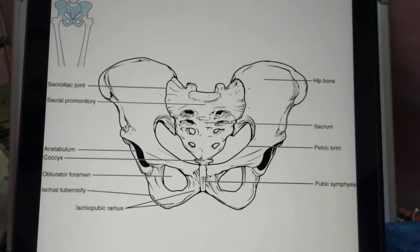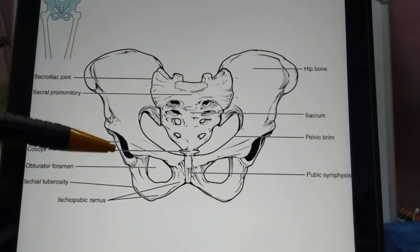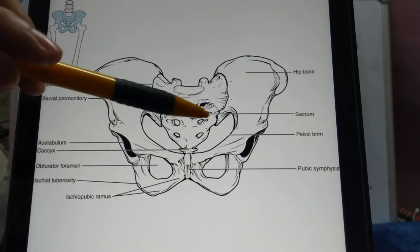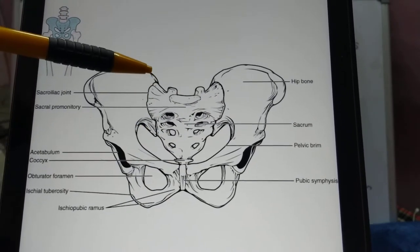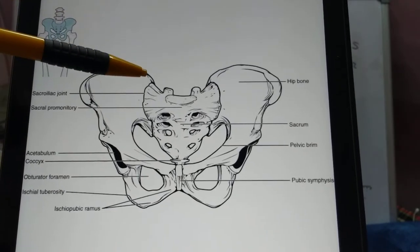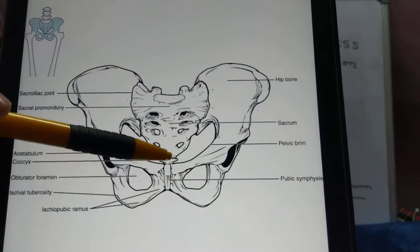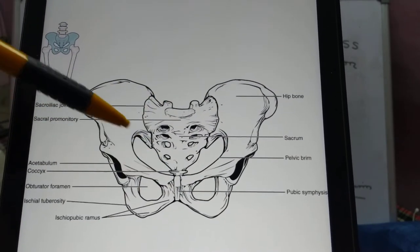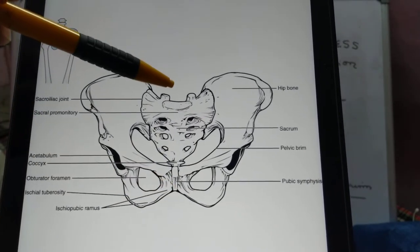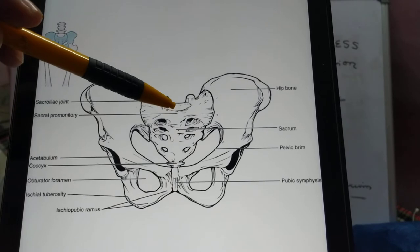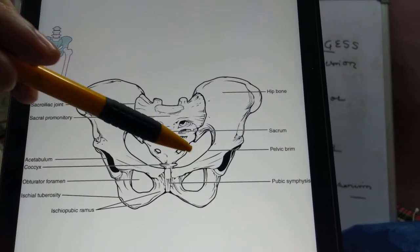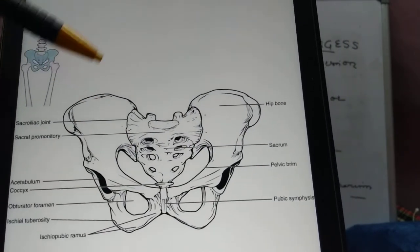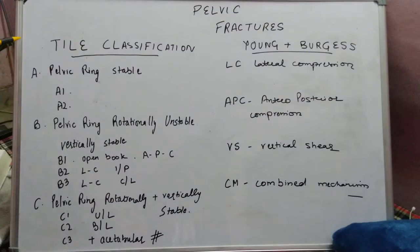Studying the basic anatomy of the pelvis, we have two hip bones. We have the ilium, which has the ilium, ischium, and pubic component. Posteriorly, we have the sacrum, which articulates with the two hip bones forming the sacroiliac joint, and anteriorly we have the pubic symphysis. This forms a ring-like structure, so any injury to the ring involving one part will likely involve another part of the ring as well.